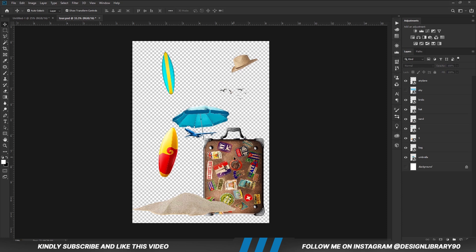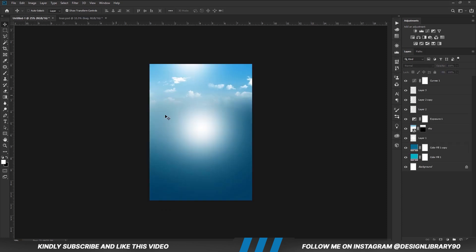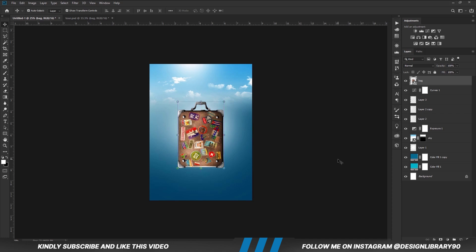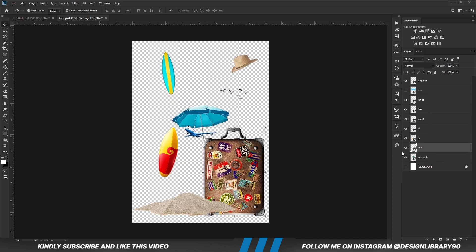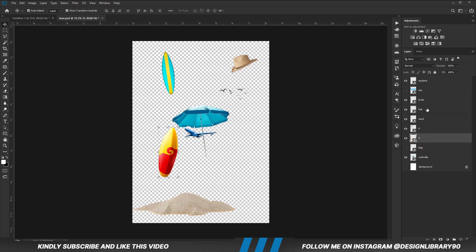We are going to copy this — Ctrl C to copy, Ctrl V to paste. Now holding down the Shift key we are going to select all these layers and copy all of them together.